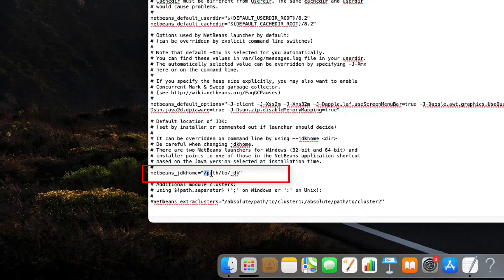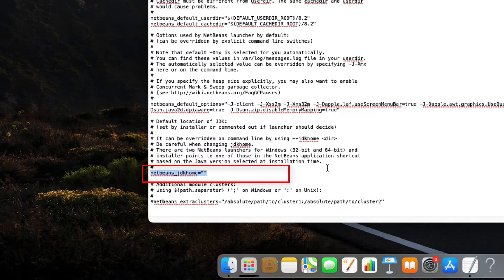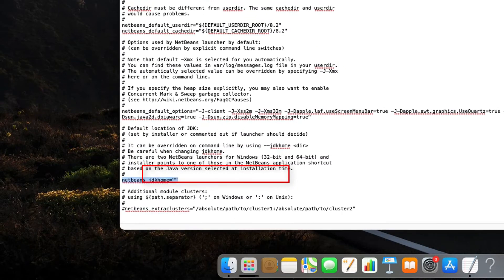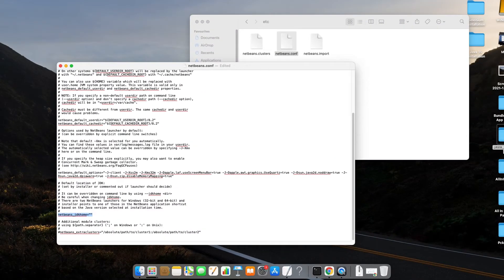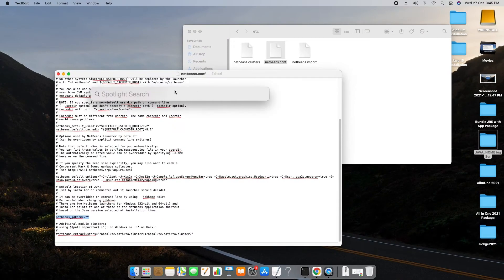Why? Because we are going to tell NetBeans by using this variable that NetBeans has to look for the JDK on a particular location. So guys, first you have to find out where you have installed all your JDKs.